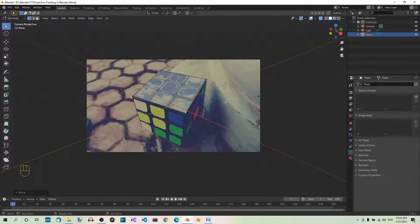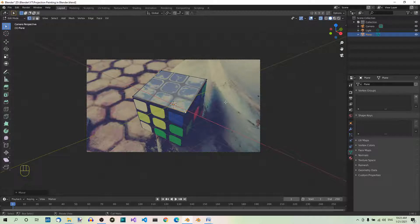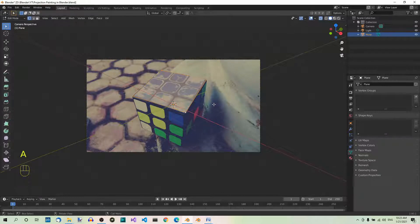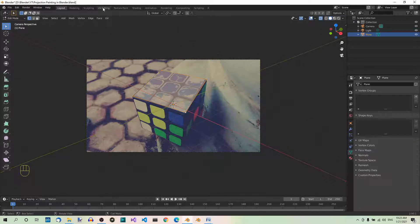Step 5. Go to the UV editing workspace. With the plane still selected. Let me select all. Go to the UV editing workspace, which is here.